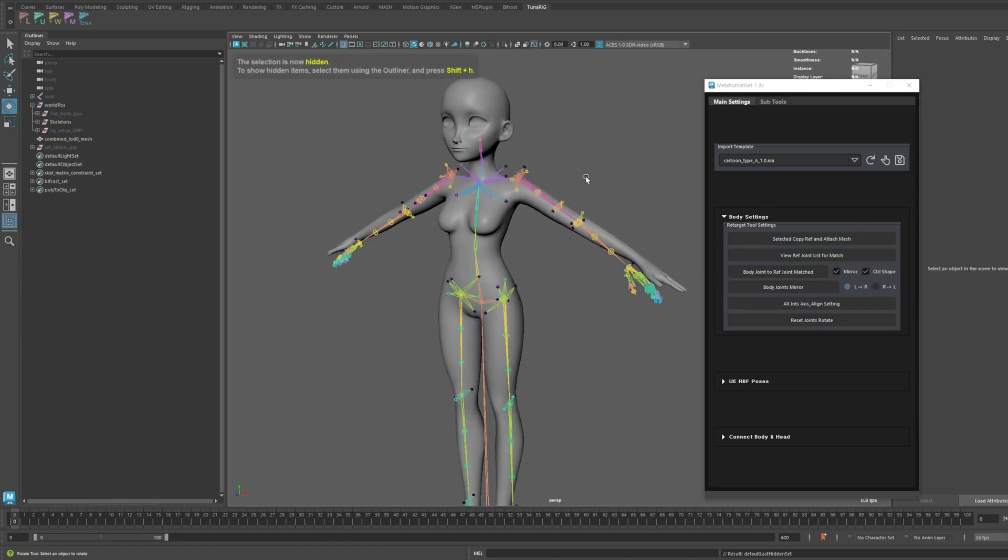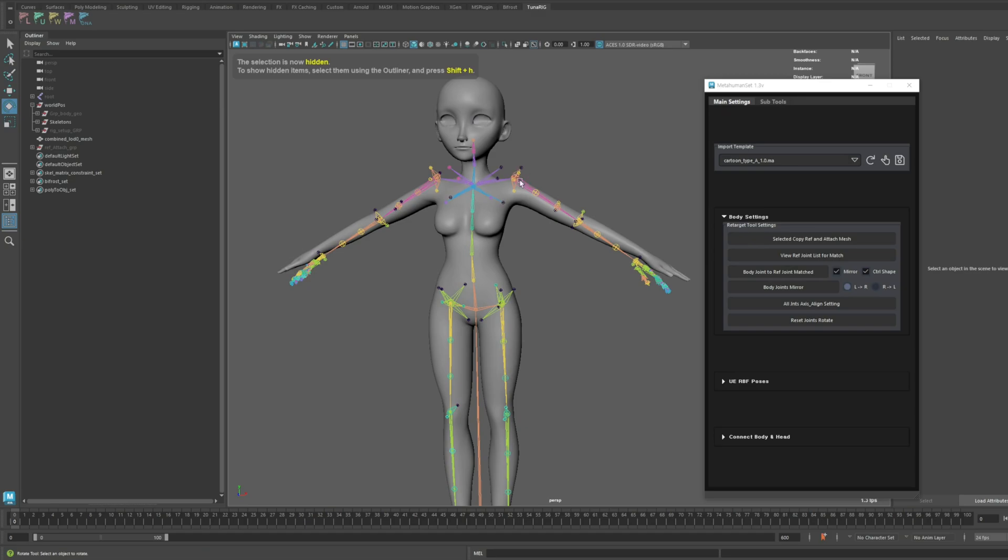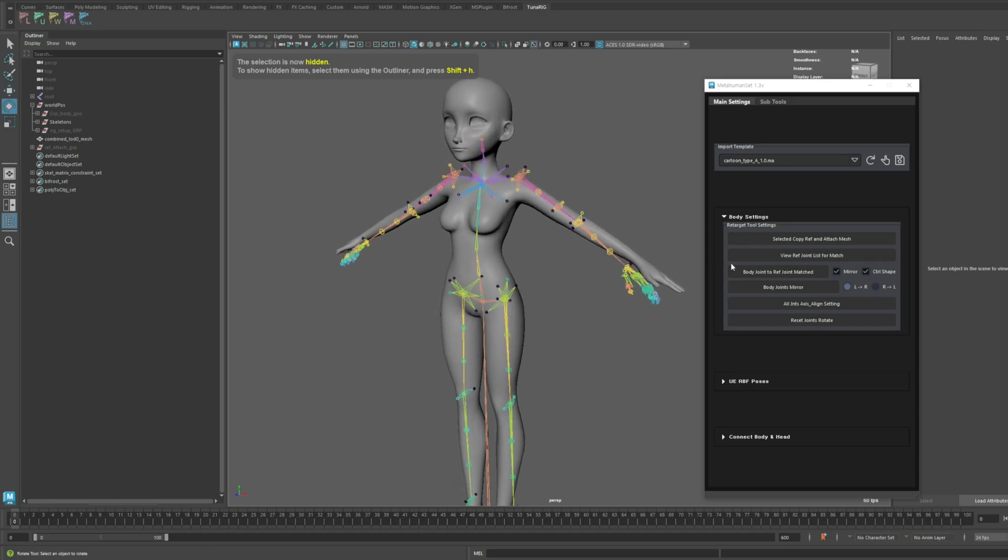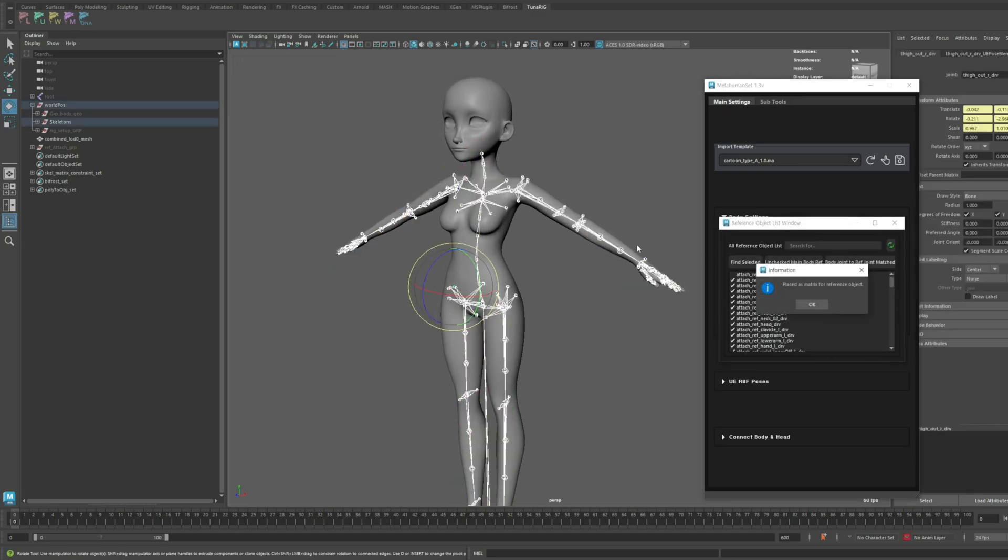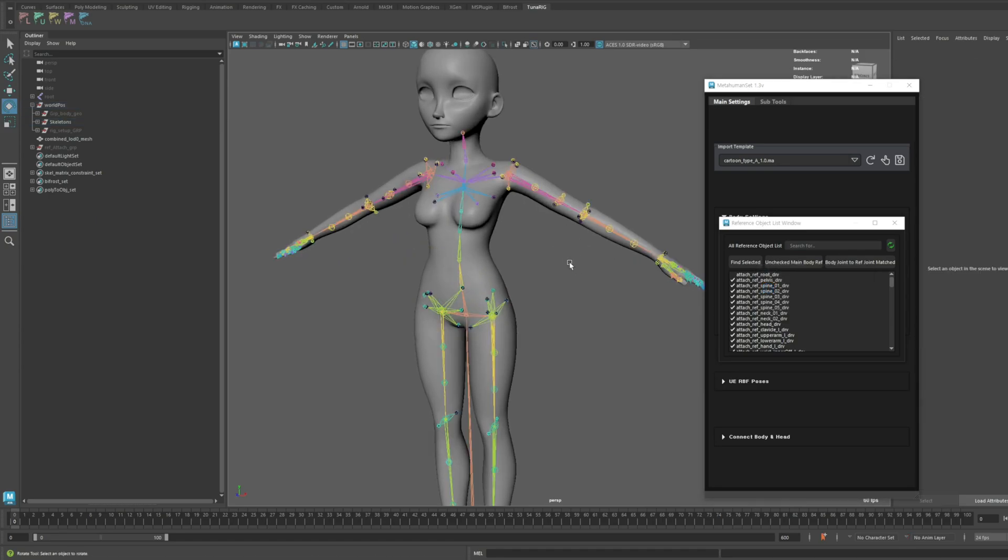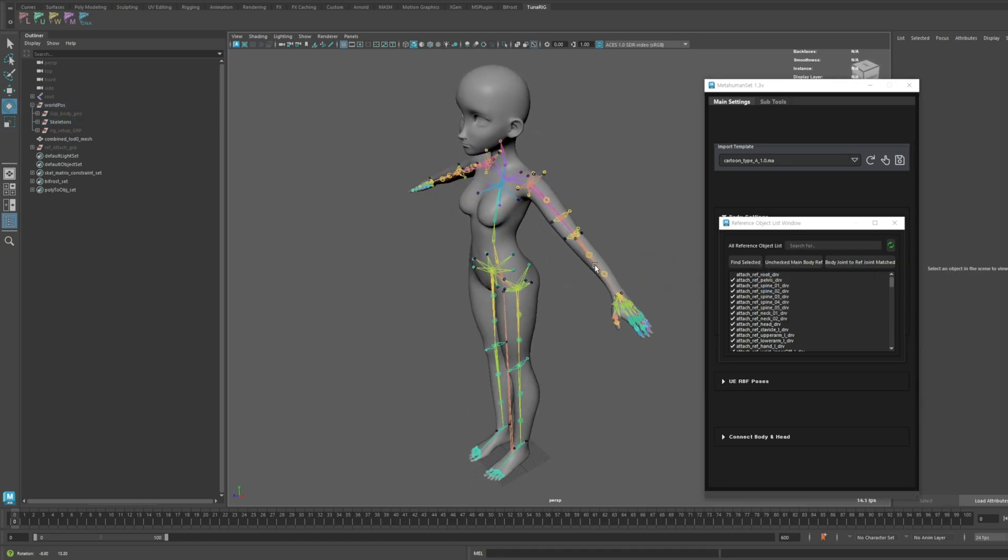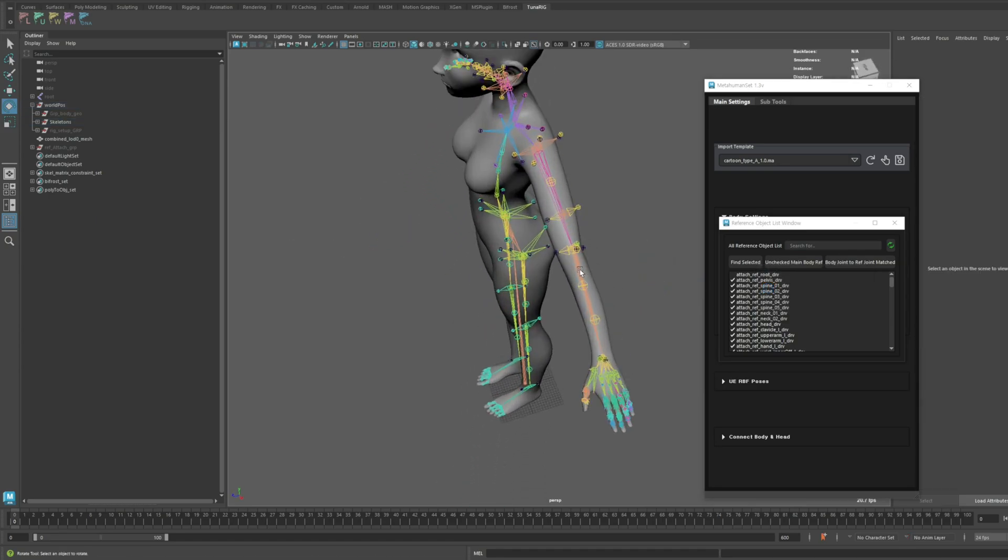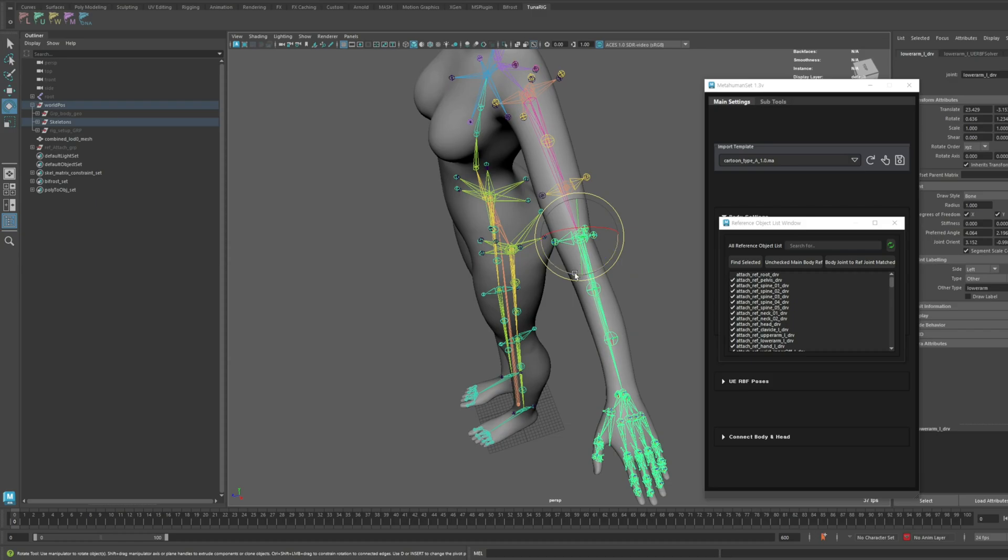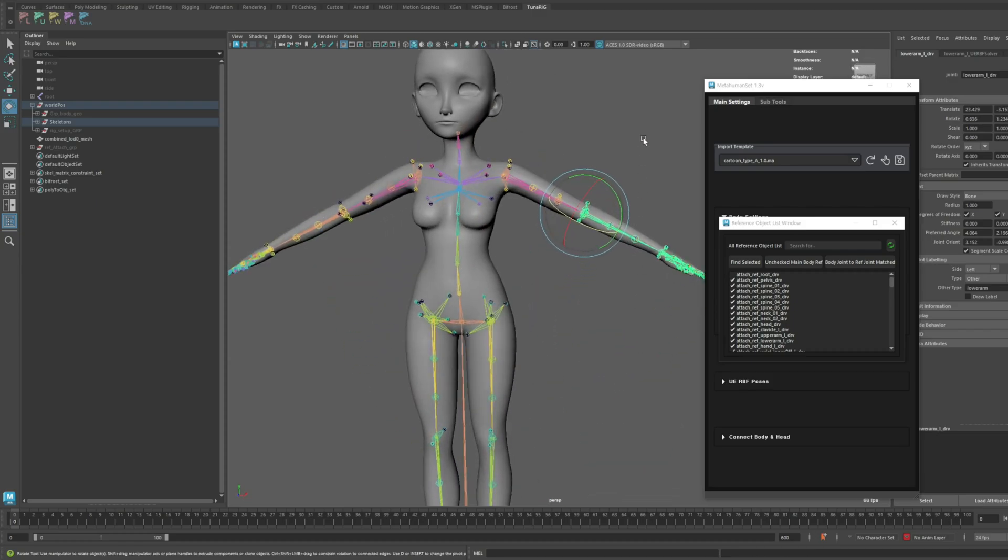Now, let's try using the auto-matching feature. Since the types are similar, the accuracy is much higher.